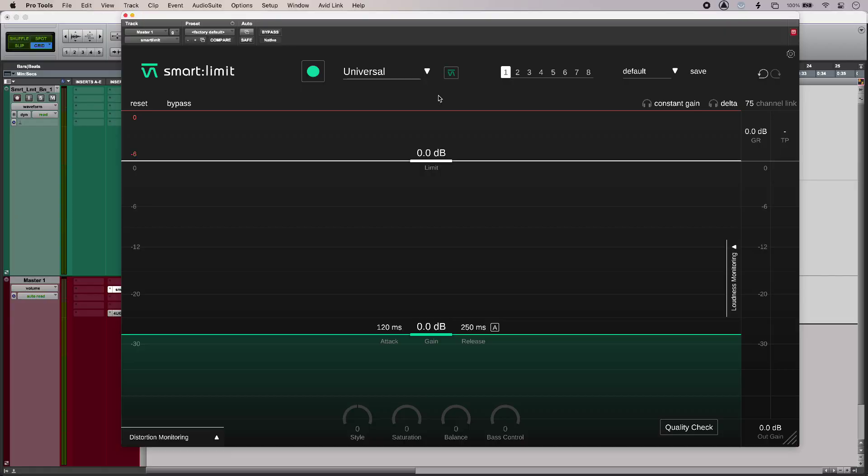Hi, this is Luke for Production Expert. AI plugins promise to make life easier, but can a smart limiter do the job? I'm using smart limit from Sonible to find out. So here's my track and it sounds like this.